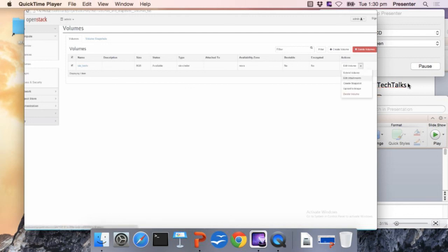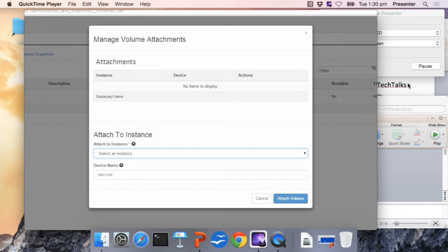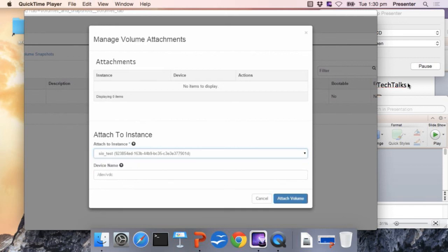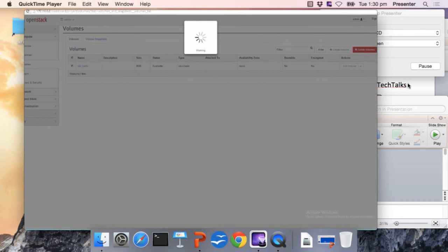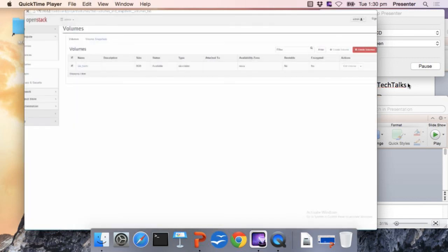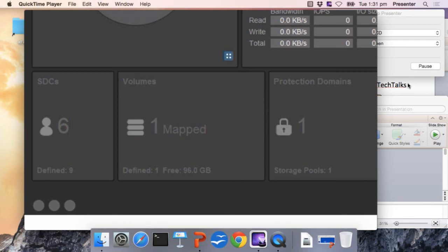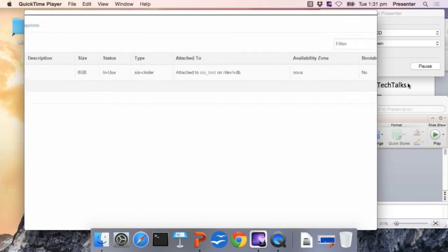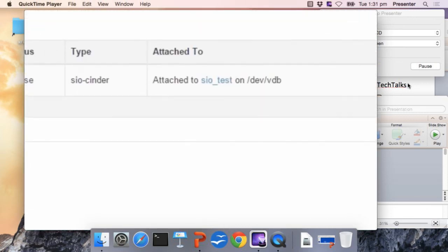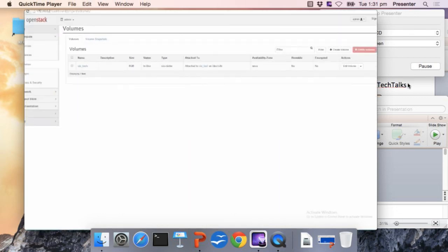So we are going to now attach that volume to a running VM. We already have a running VM to save some time, so we are just going to attach the volume to the VM and see how that changes also on the ScaleIO side. That zero mapped changes to one; we are now using the only volume that we have and that's also reflected on the Horizon UI. So basically that's a quick video that we have put together to show the process of installing and using the plugin.